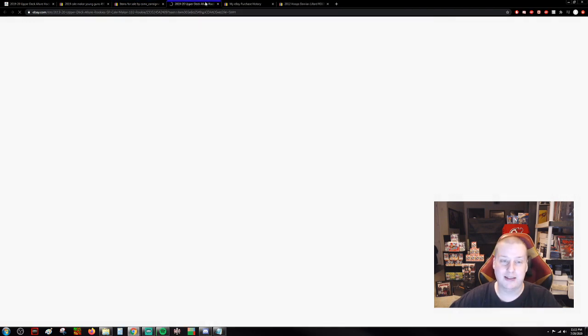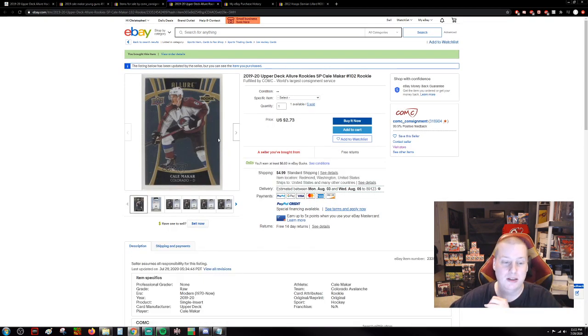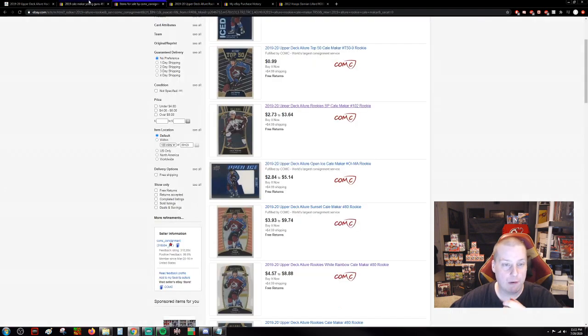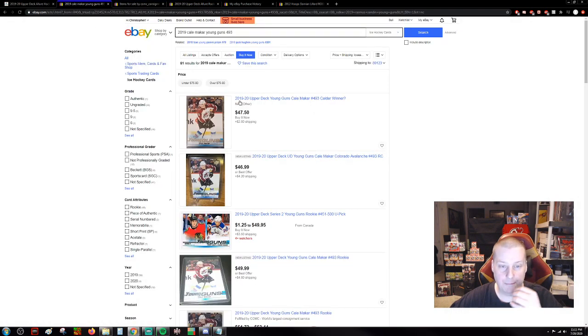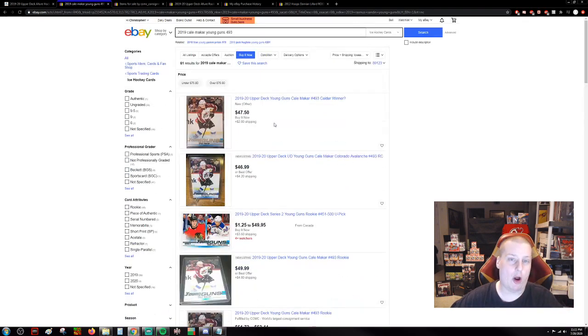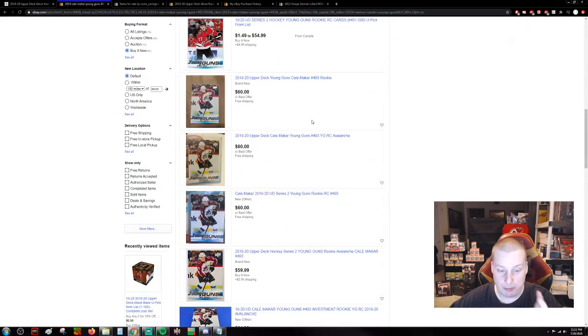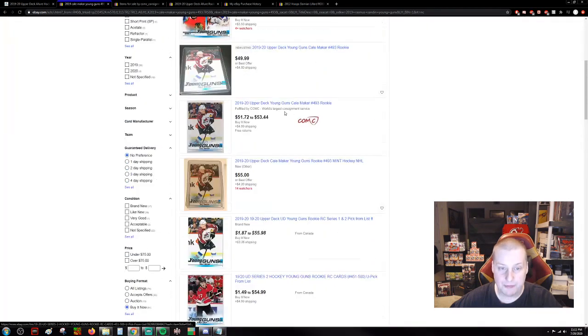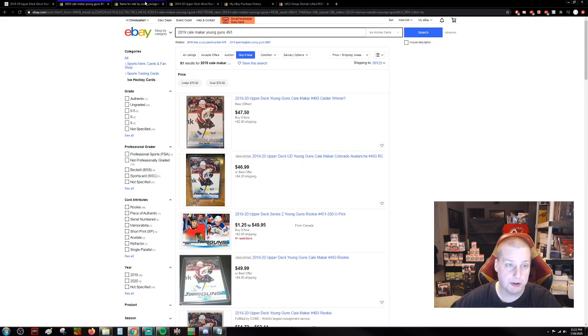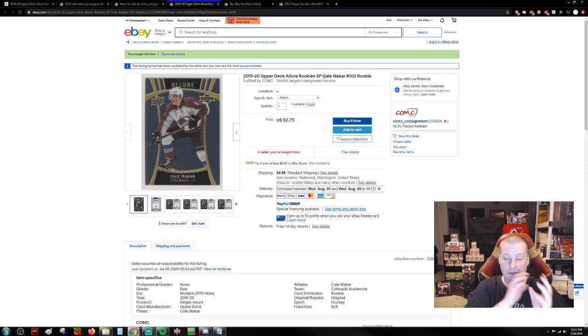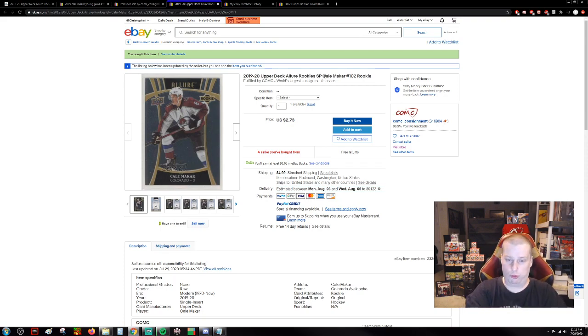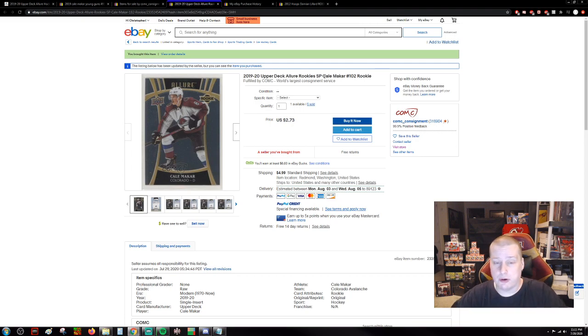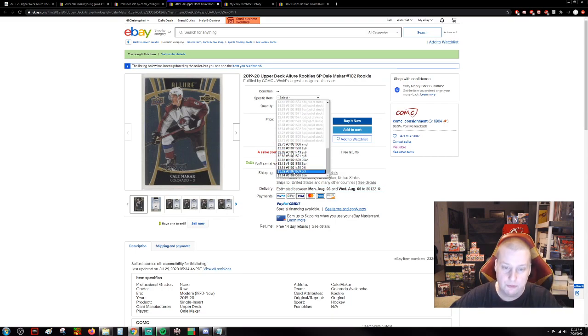Remember guys, this is essentially Select. It's a brand new Select type of a card. It looks good, it's attractive. And you can see over here they're asking $50. If you want Comc for this, it's going to be $51 and change. But then you go over here to the Allure Rookie short print. There's variations just like in Select. So you have the base, then you have the short print. The $50 Young Guns Rookie, there's like 10 of them here for less than $4.